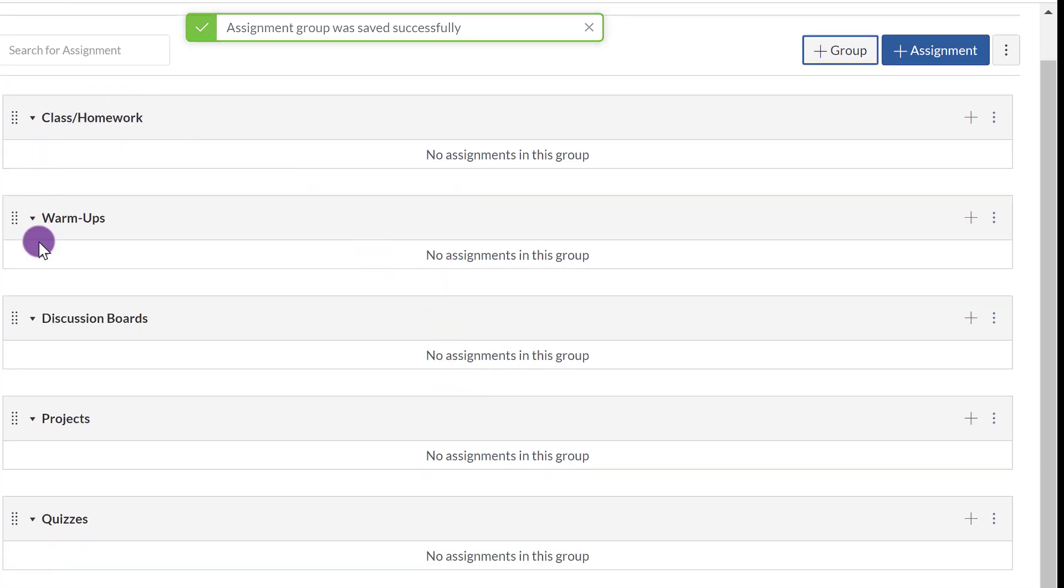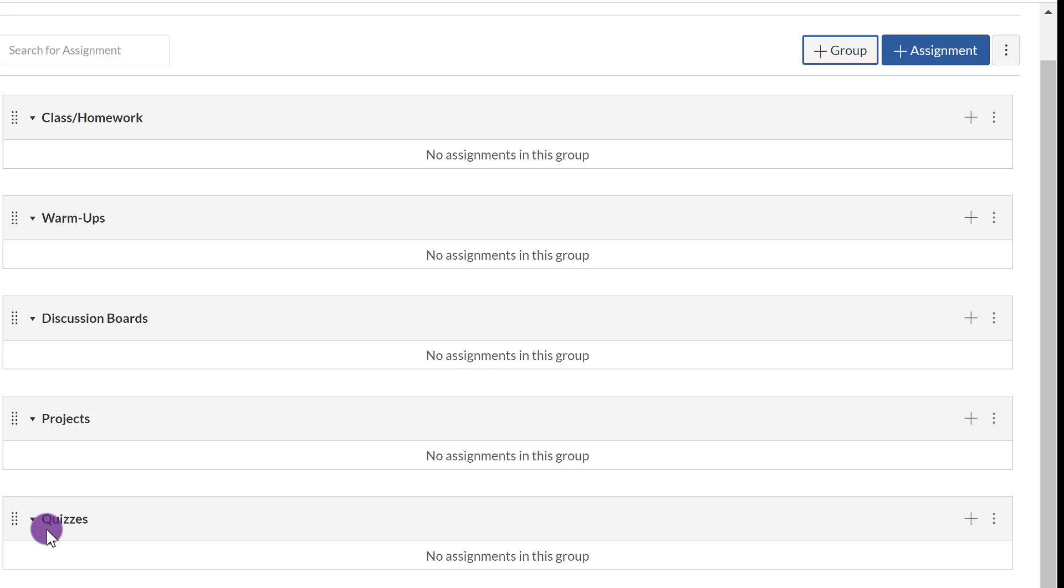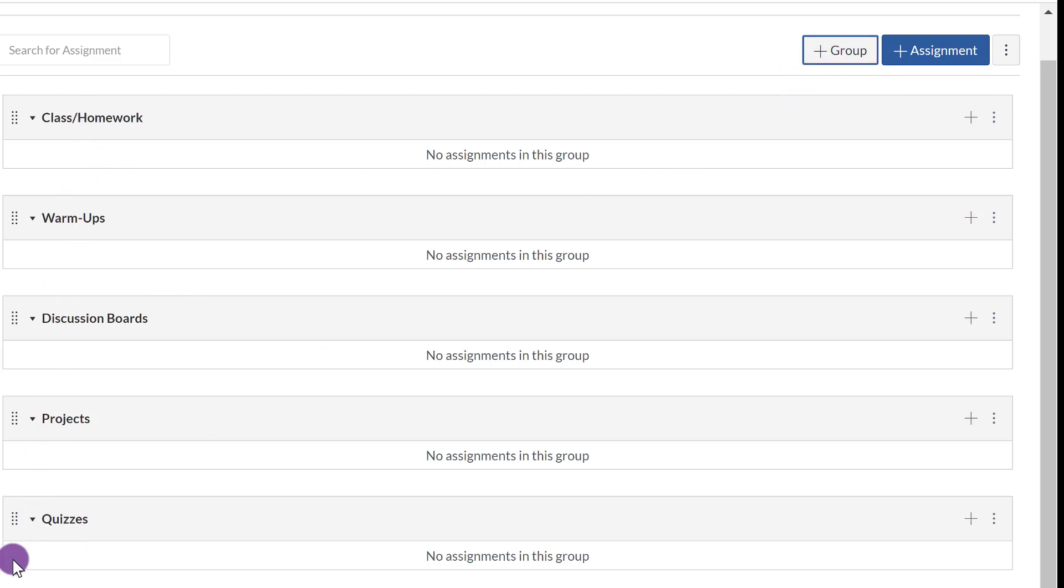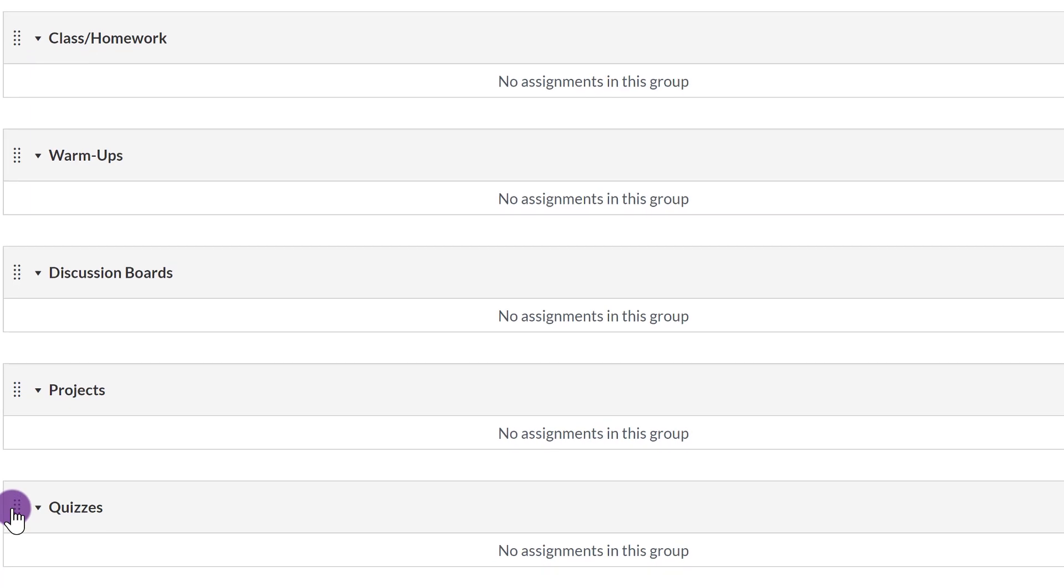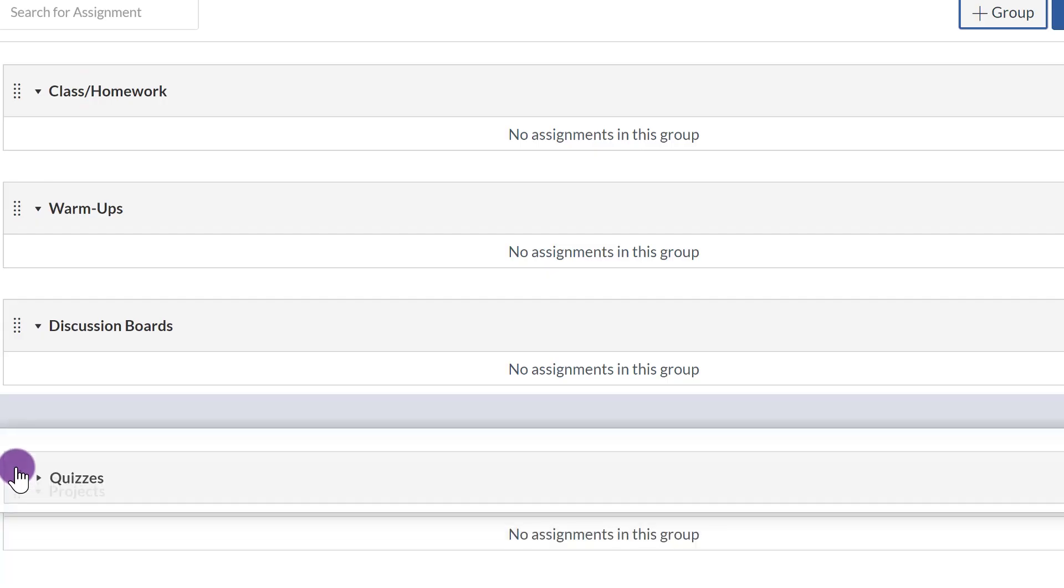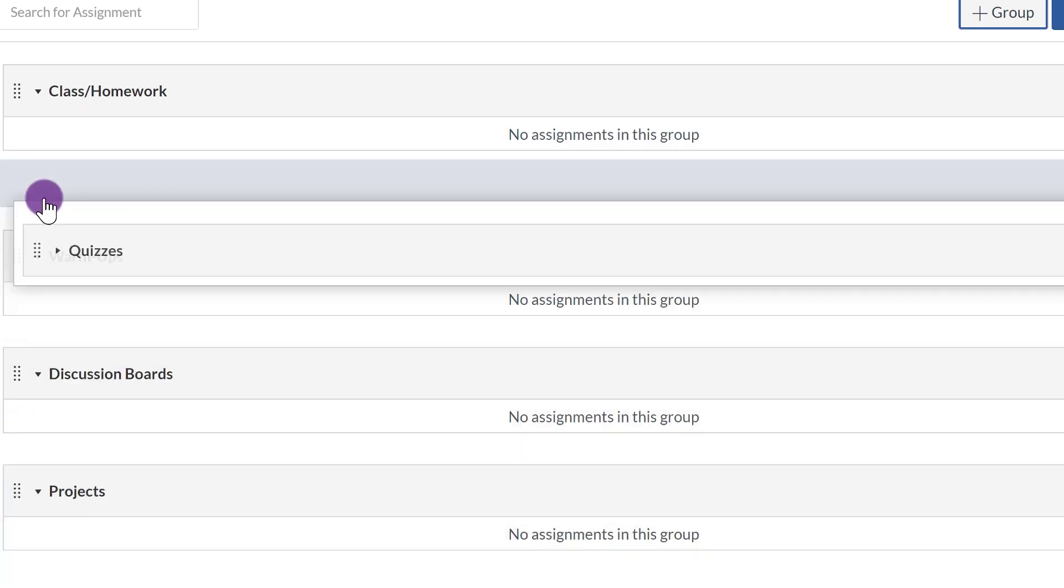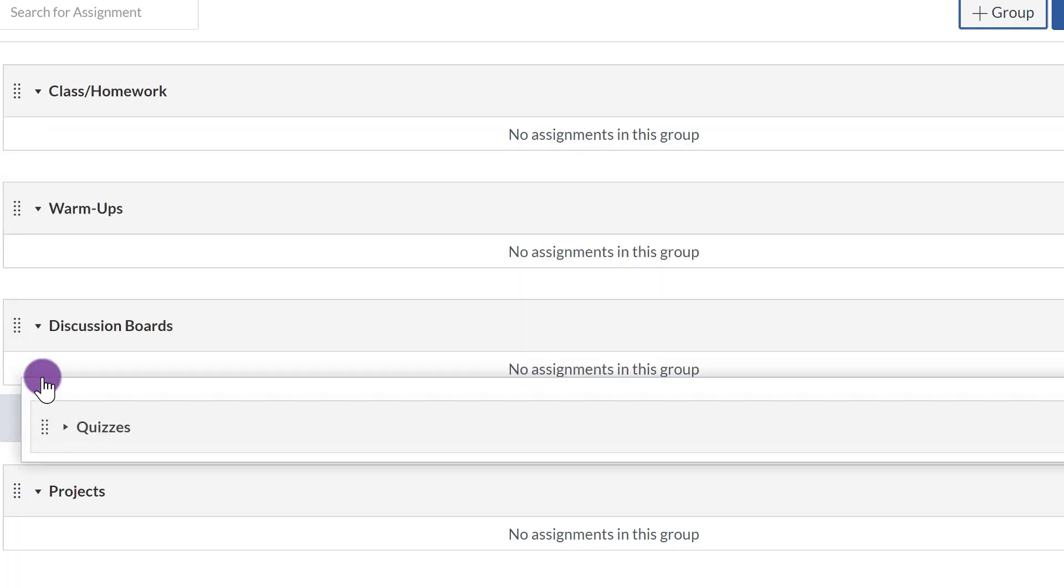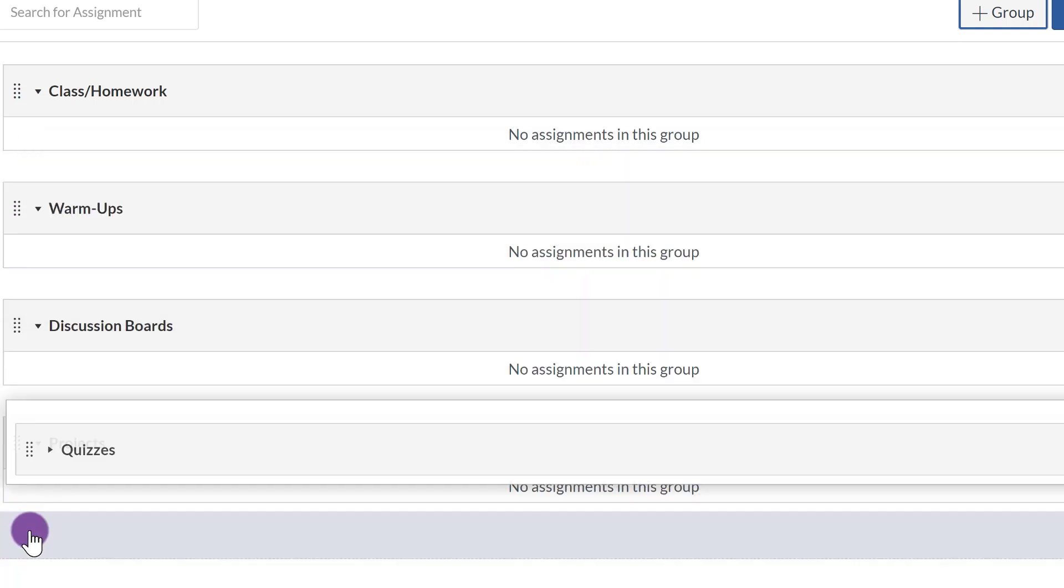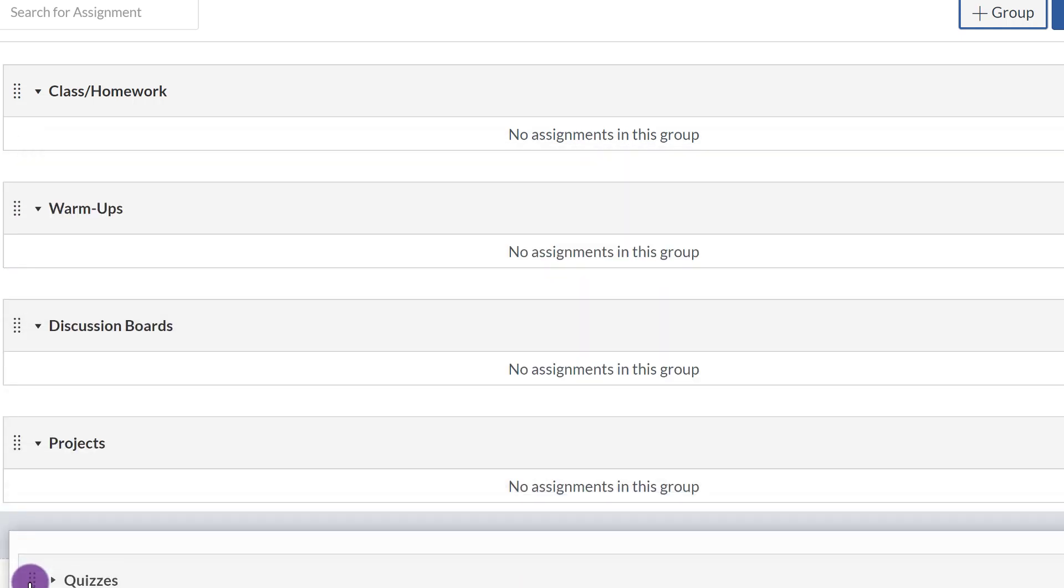So I have these five assignment categories that I've created, again, by going to Plus Group. Now if for some reason you want to order these, you just click on the eight dots right here on the left of the name, and you just drag up and down. And you set that.